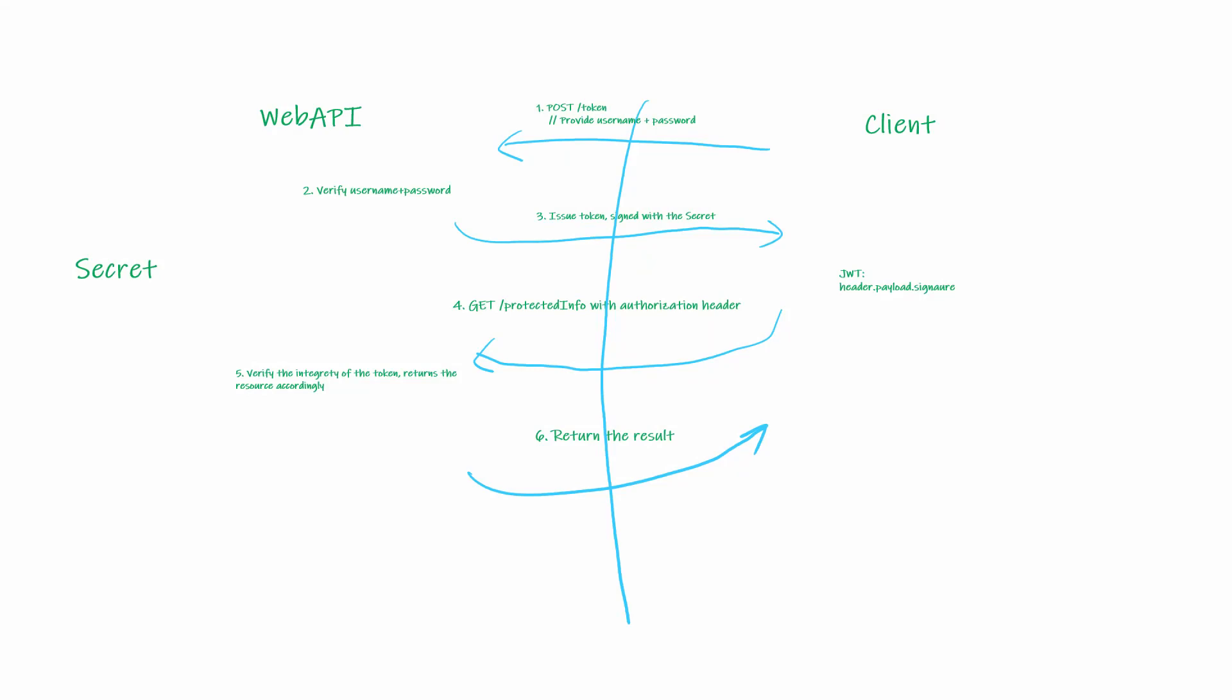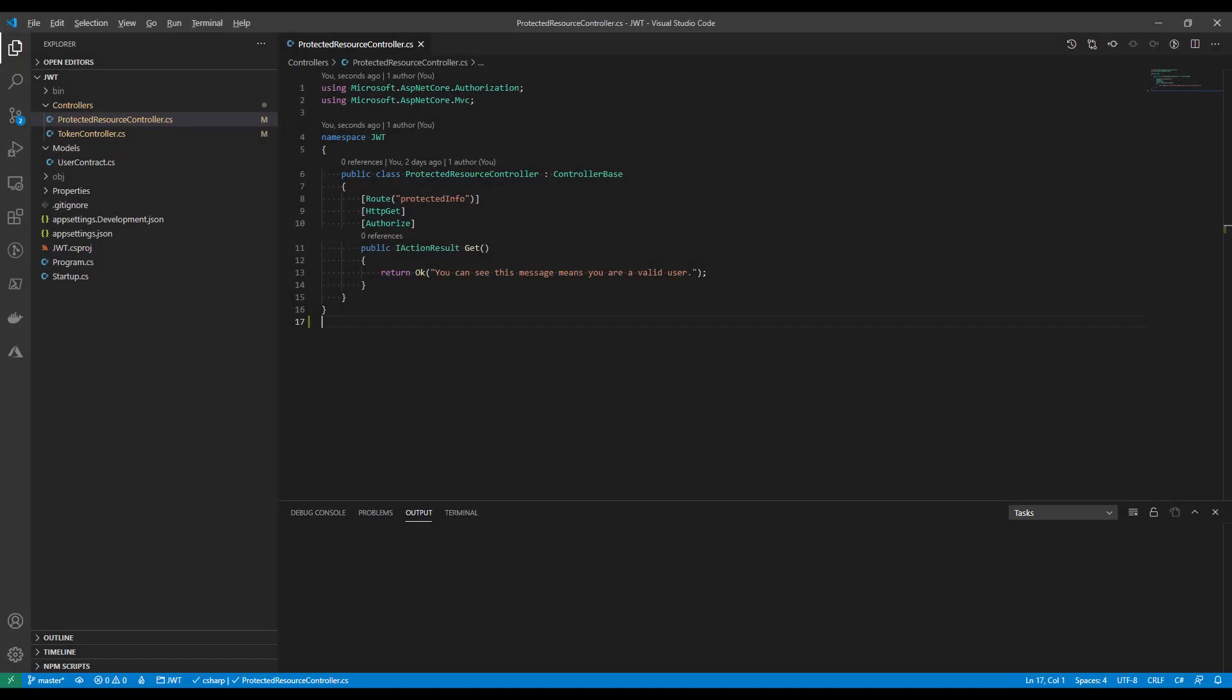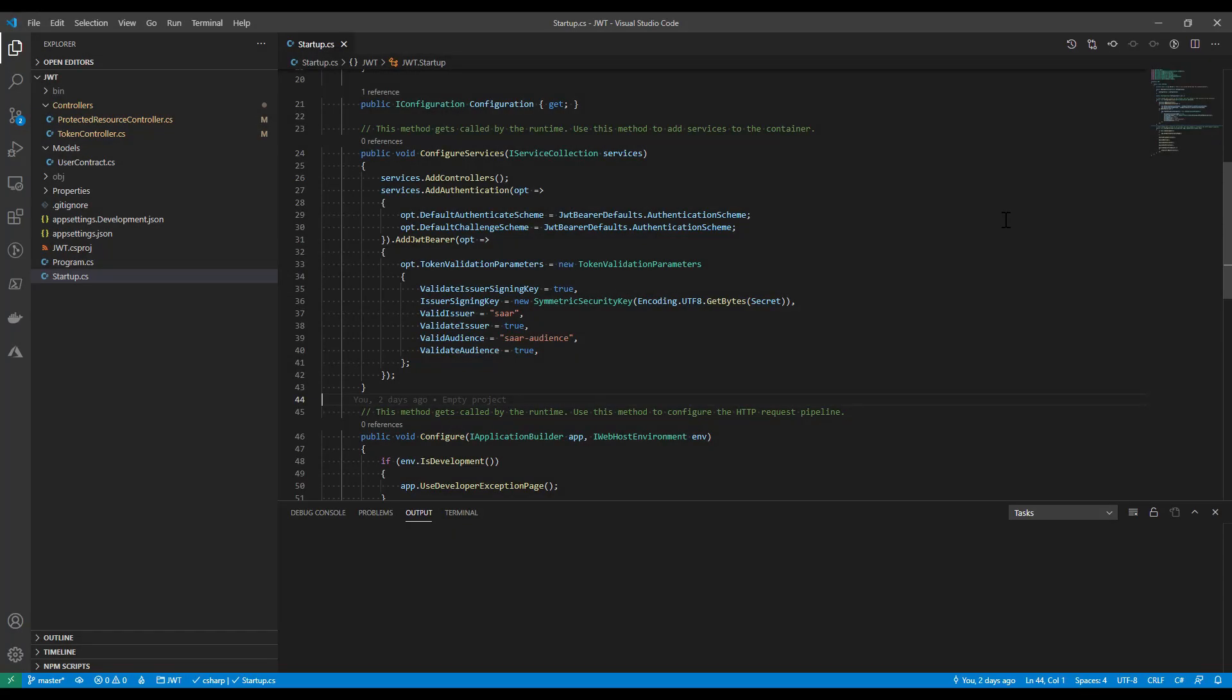Let me show you how I implemented steps four, five, and six. Firstly, for any route that requires authorization, protected information in this case, I will add authorize attribute so that ASP.NET Core will know to do the authorization before returning the information. The authorization logic is configured in startup class. Let me show you what I mean.